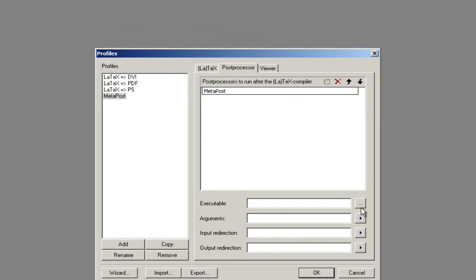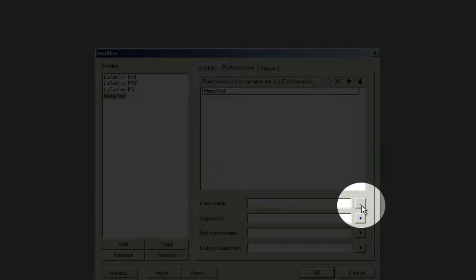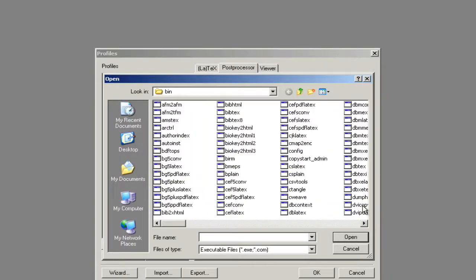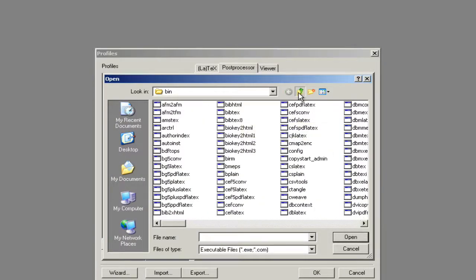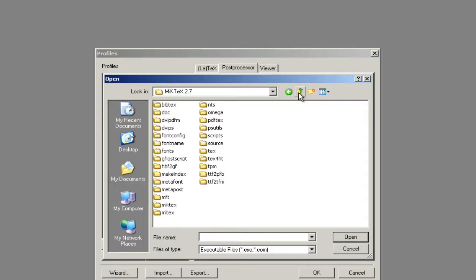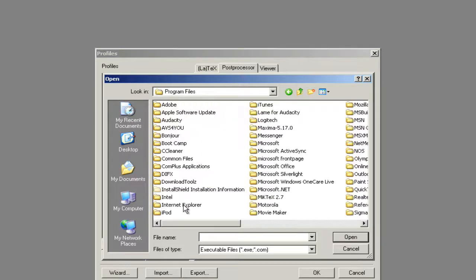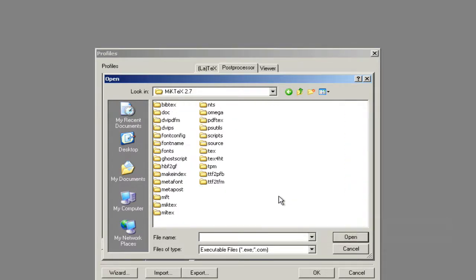We're going to go down to the Executable and click these three dots to find the executable file. Just to show you where this is. If you go to your local disk program files...